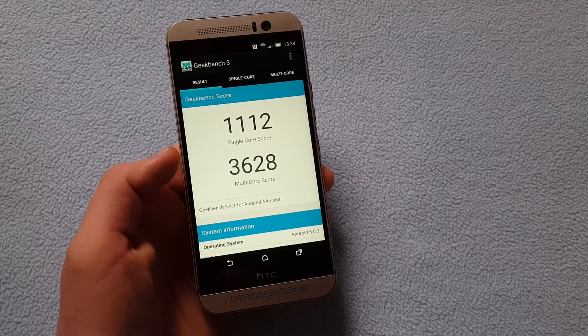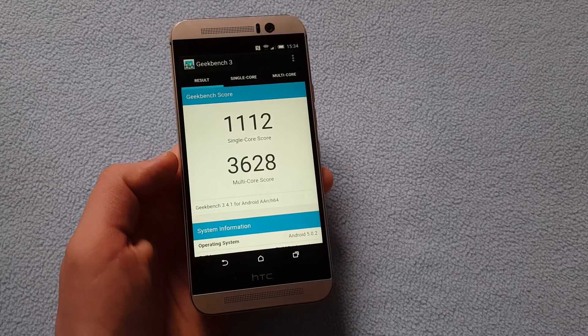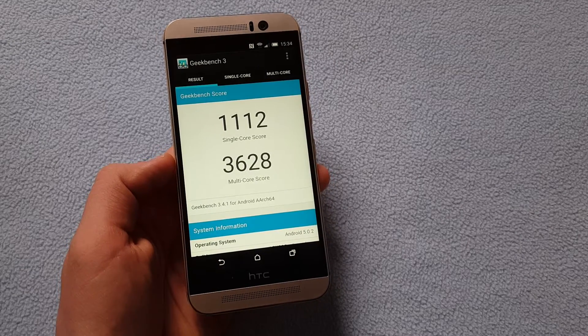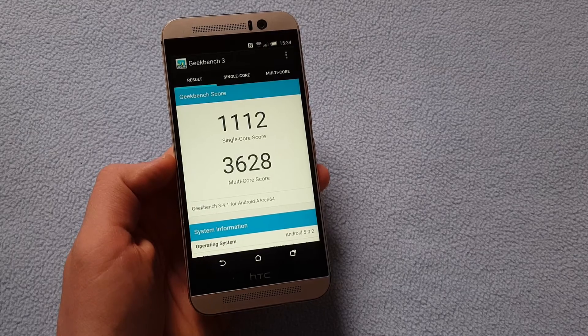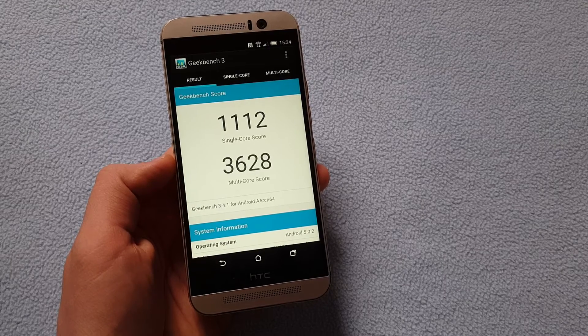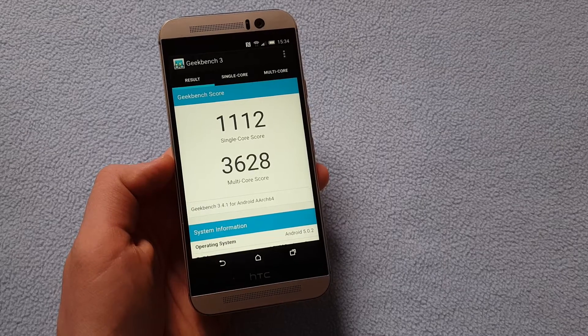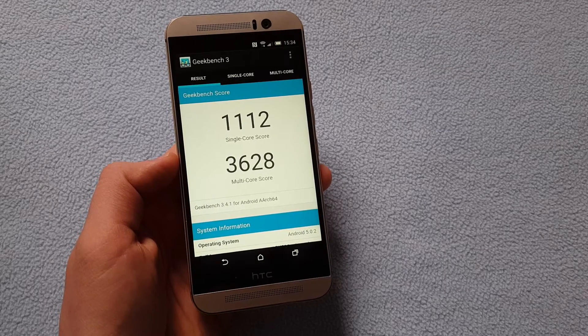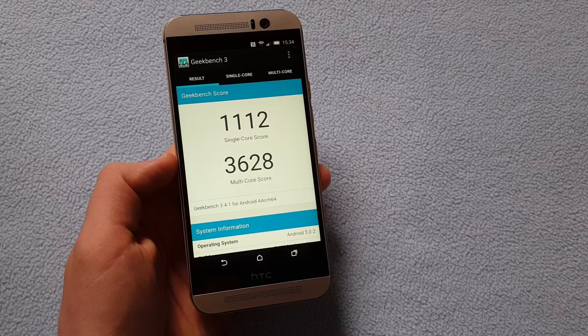So these are the results now from Geekbench 3. You have single core score of 1112 and multi-core score of 3628.